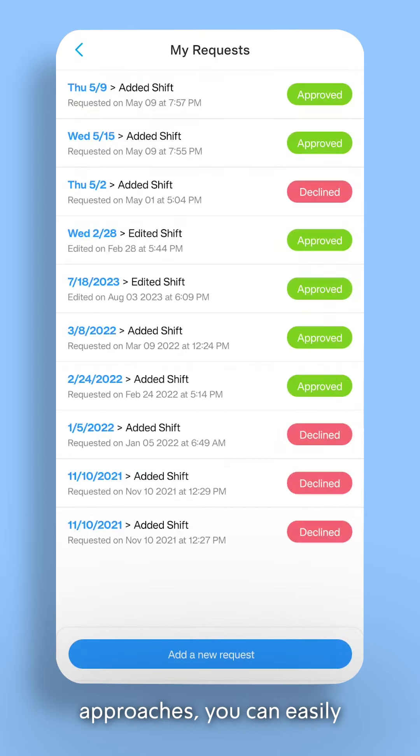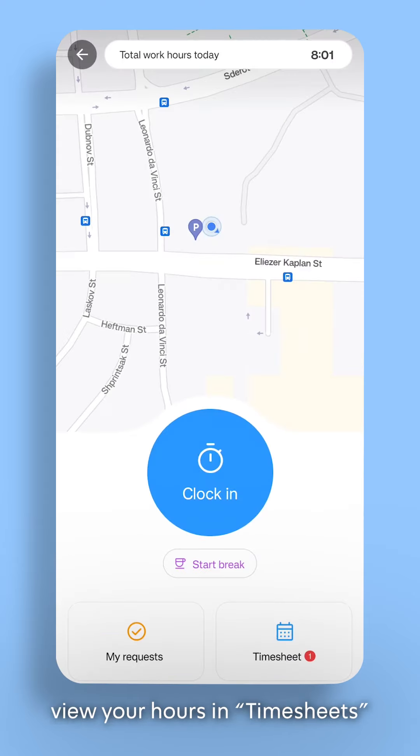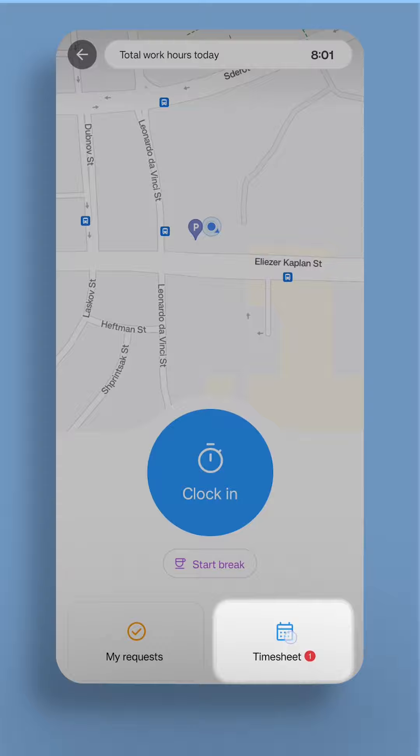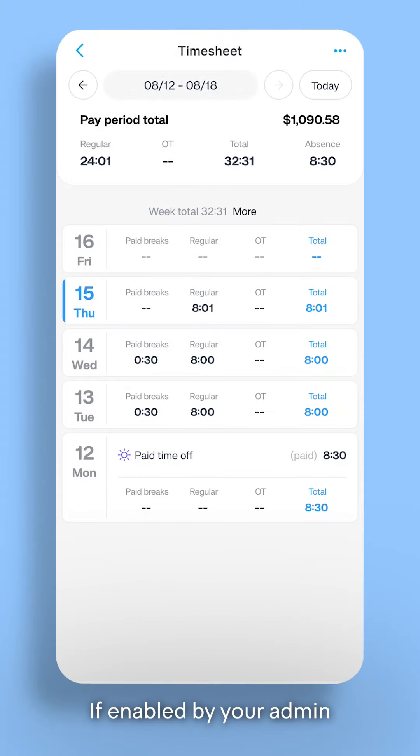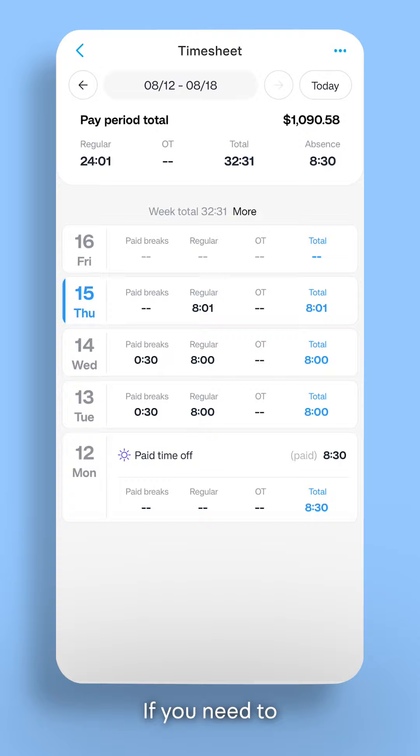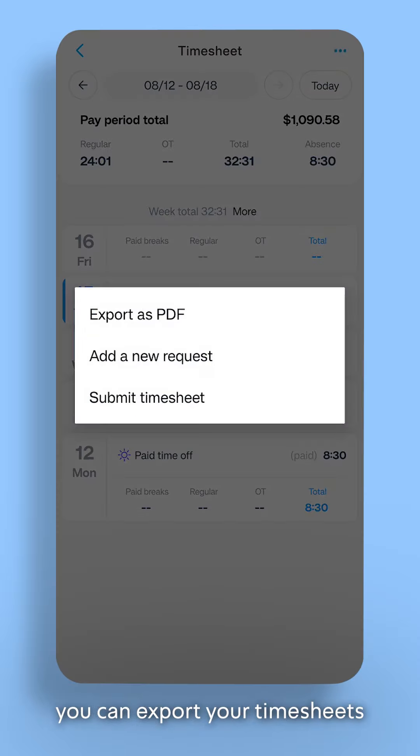As payday approaches, you can easily view your hours and timesheets. If enabled by your admin, you'll also see your estimated salary. If you need to, you can export your timesheets or add an hours request.